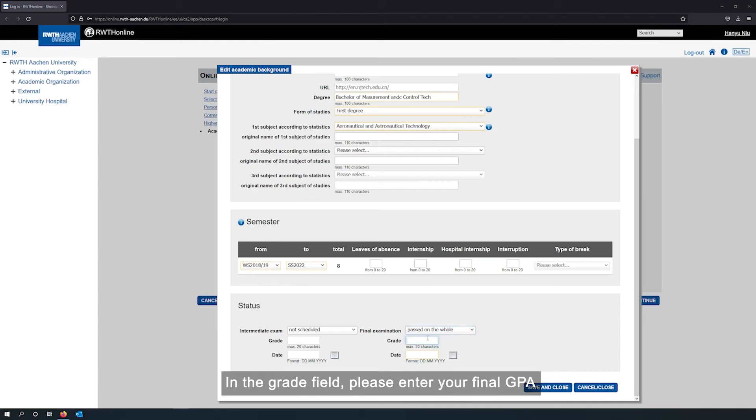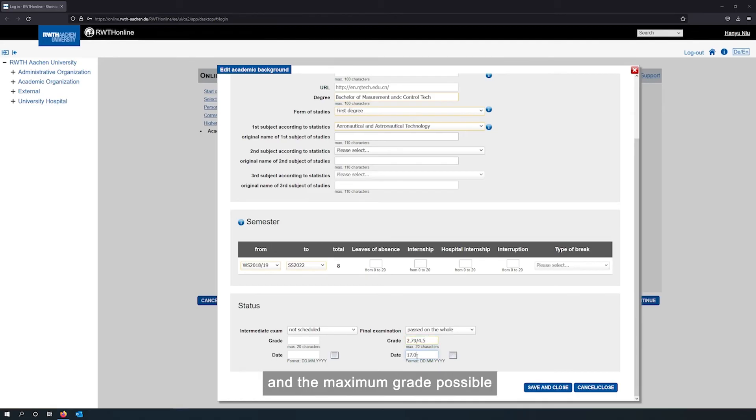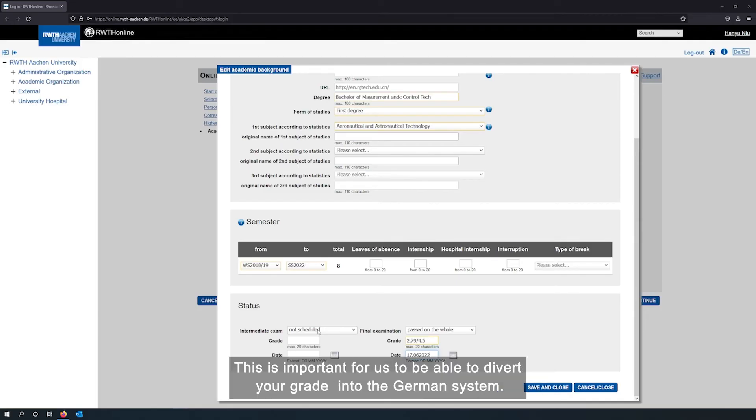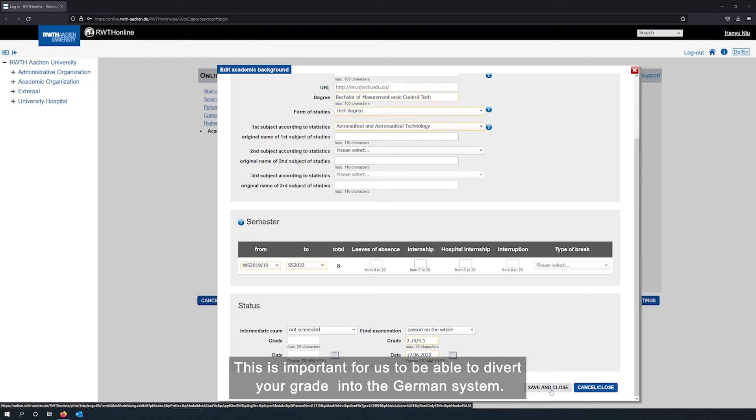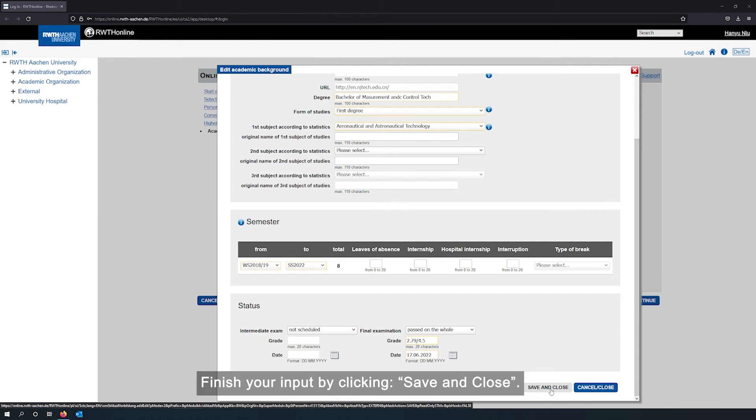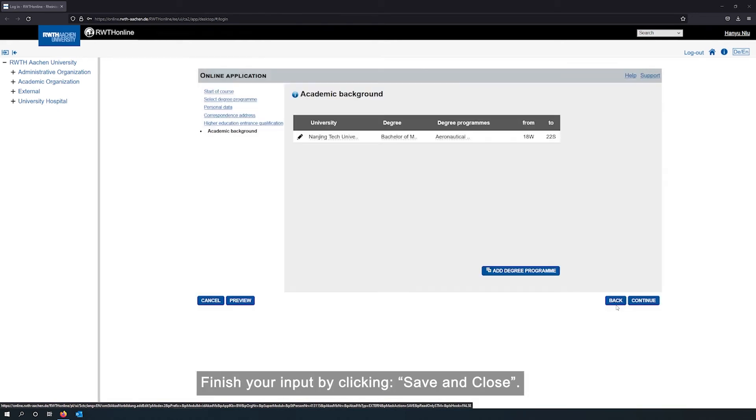In the grade field, please enter your final GPA and the maximum grade possible according to your university's grading system. This is important for us to be able to derive your grade into the German system. Finish your input by clicking save and close.